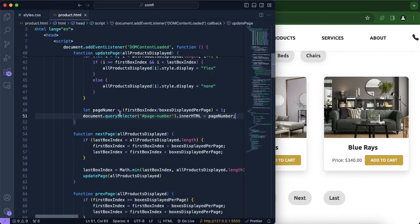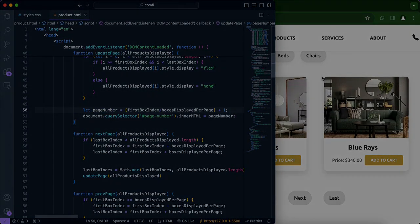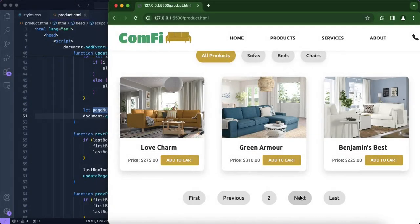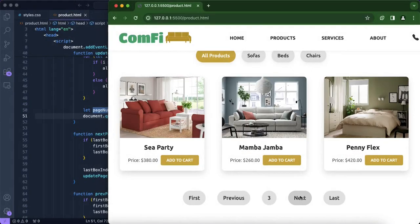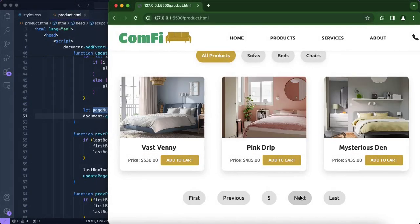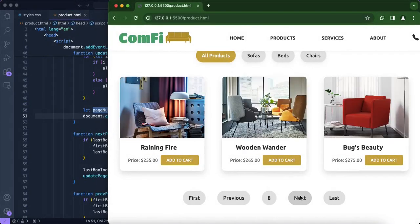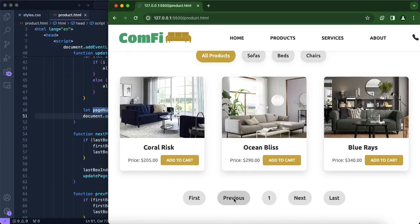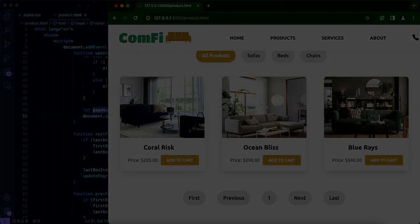I just realized I spelled it incorrectly, but now if I click next it gives us two, three, four, five, six, seven, eight — and when we click previous it goes back as well. So the page number is now working.